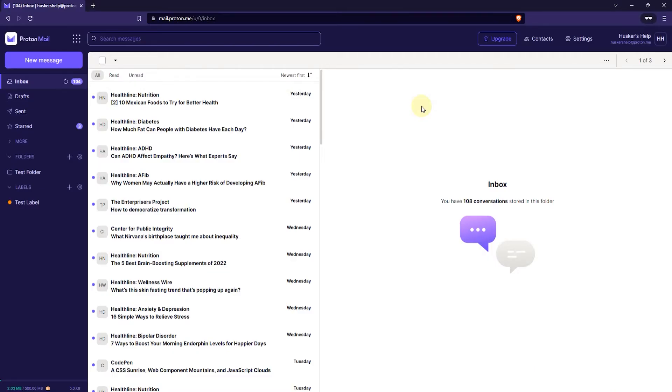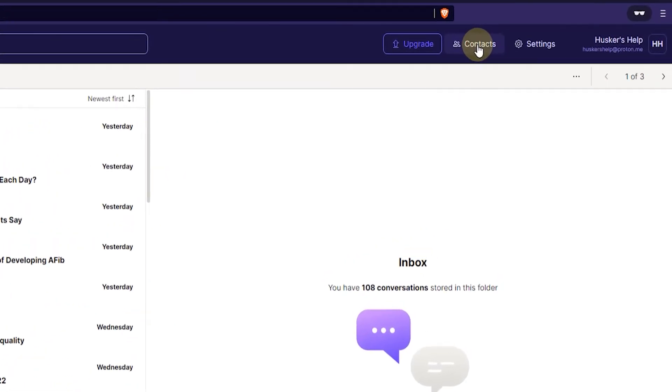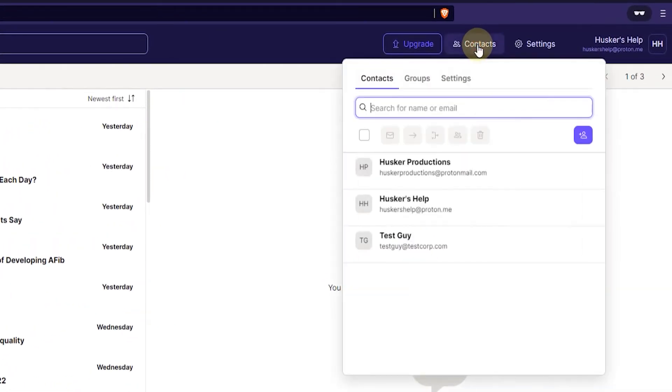So I'm going to show you how to do this and the way you do it is you log in to your webmail and then click on contacts here on the upper right and then you go to settings.